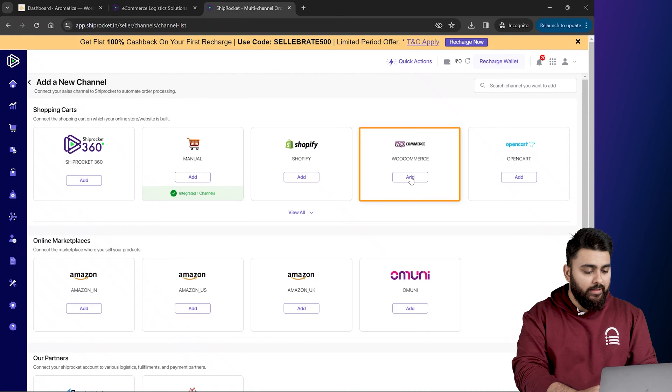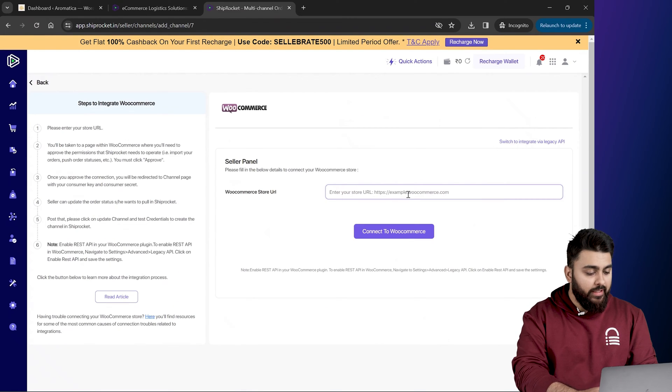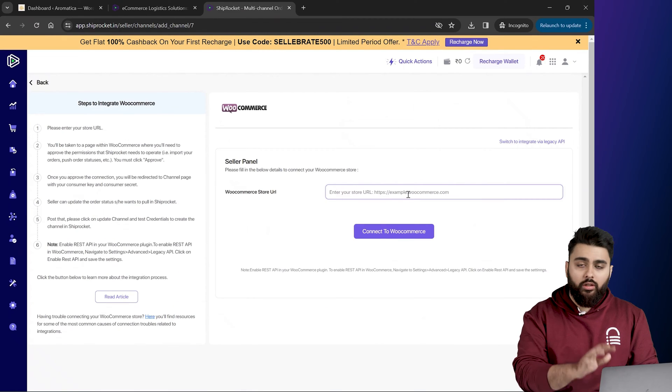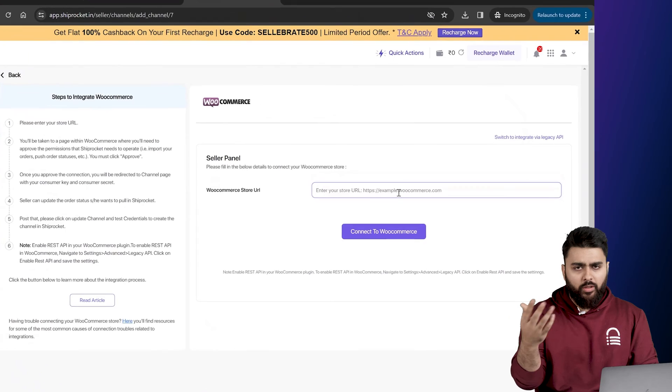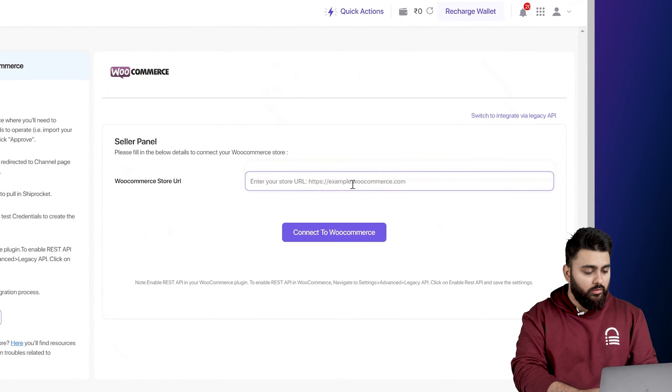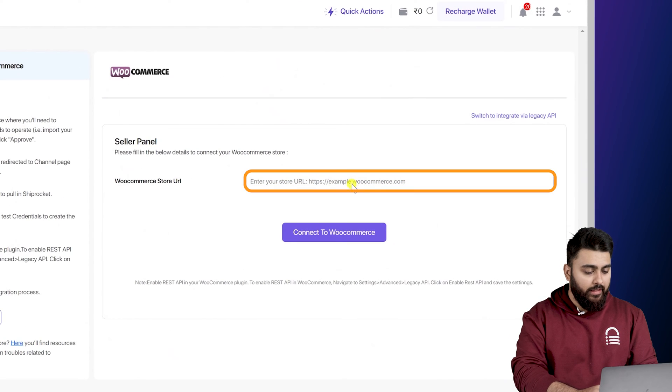I'll select WooCommerce for now, but even if you select any other option, don't worry, the steps are quite similar. So click here and enter our website URL.